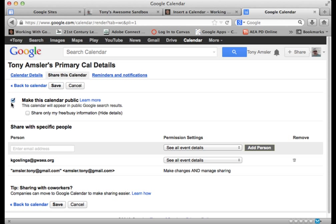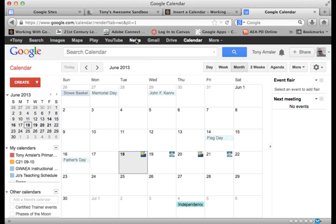I want to make sure that this calendar is set to public. You have to have it set to public if you're going to put it onto a website. You can always invite individual people here to collaborate on that and to show up in their calendars. But this is the key feature. Make sure that that is set to public. So we'll click on Save and make sure it's there.